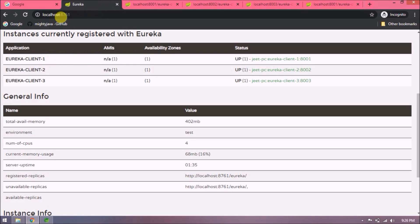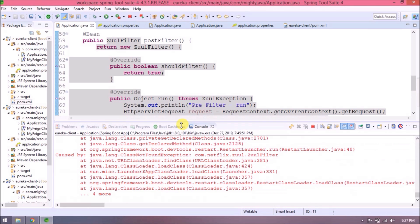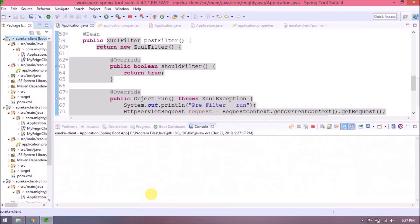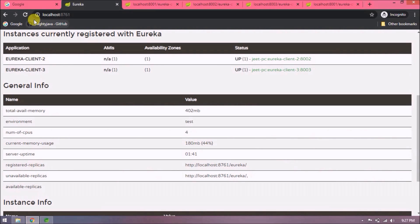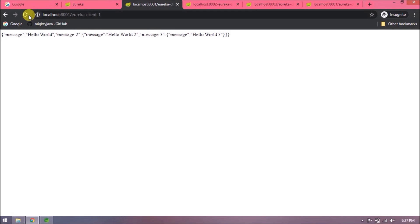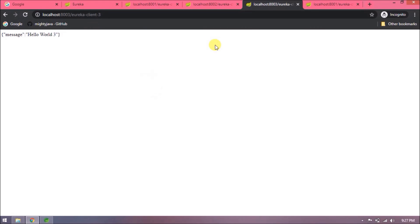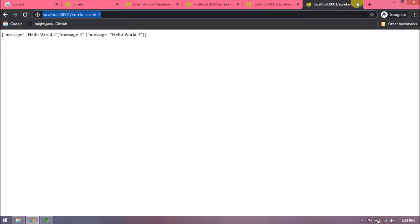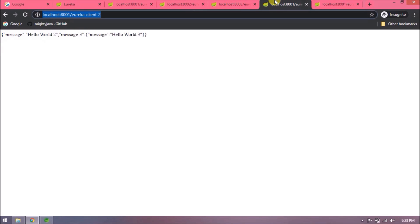Everything is done. Let's try now. First let's refresh the Eureka server. See it removed Eureka Client 1 from the instances list and it's throwing some error. Let's restart the server for 8001. Server started. Let's refresh again — see 8001 instance is registered. Let's refresh all the microservices. See all are working. Let's try to run Eureka Client 2 from port 8001. See it is working. Let's try Eureka Client 3 from port 8001. See this is also working. I hope you got at least some idea about Zuul.